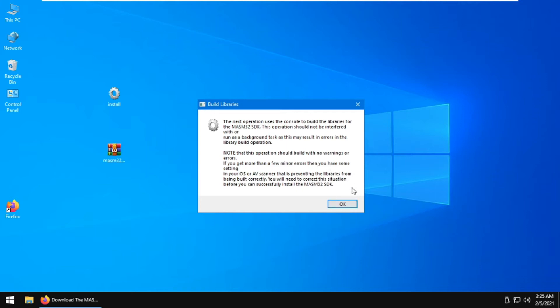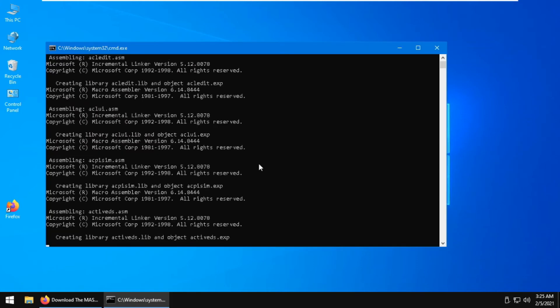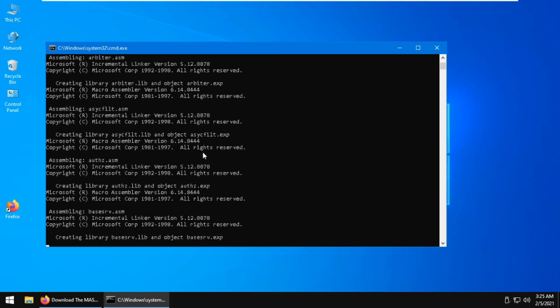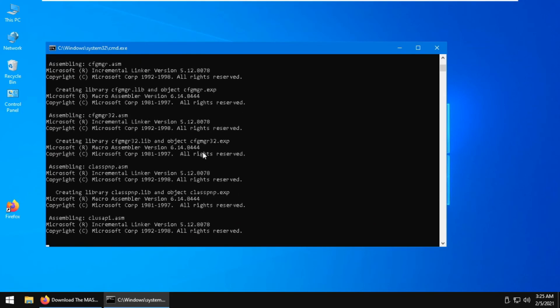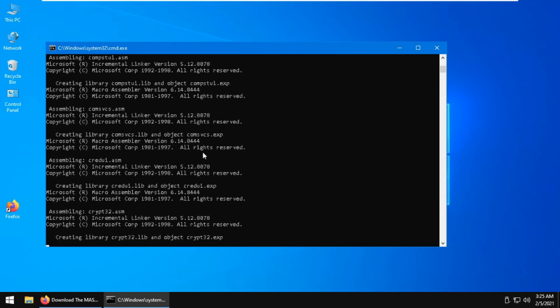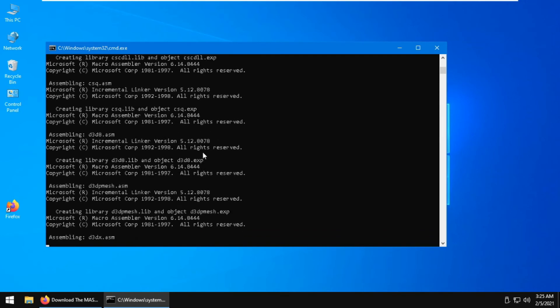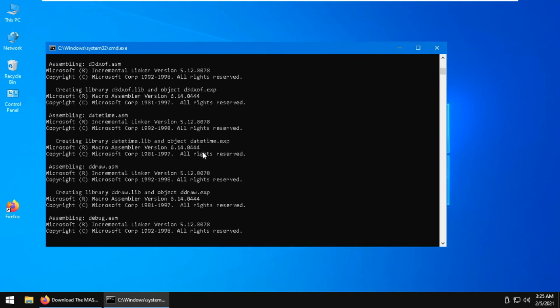It will give you a bunch of prompts - just click OK, and it will install and create all of these libraries and compile them for you. Now we just wait for this to complete.